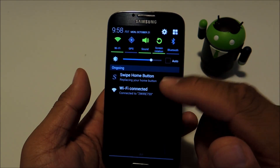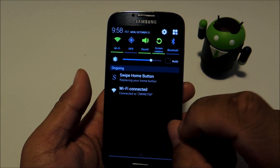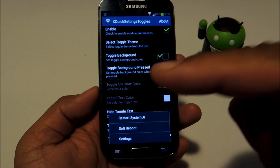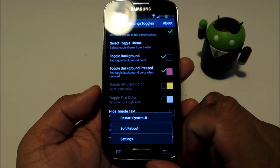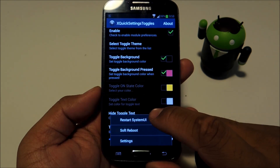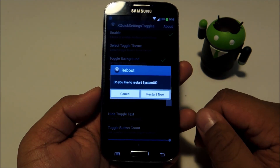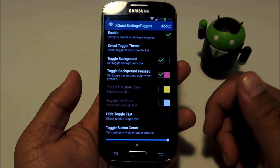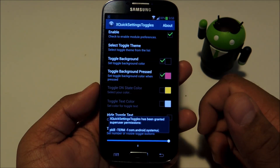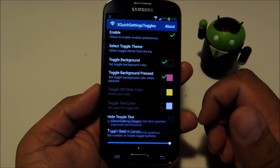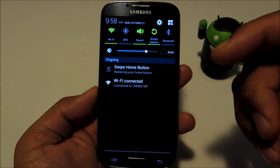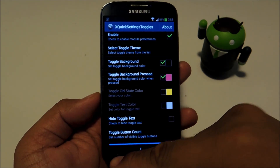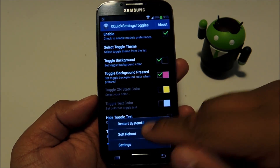Once you finish choosing your theme and colors, just tap your GS4's menu button and select Restart System UI, then Restart Now. That is supposed to work and apply the changes, but if it doesn't, then you might have to do a soft reboot instead.